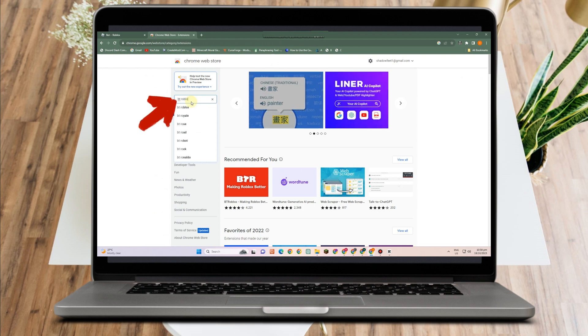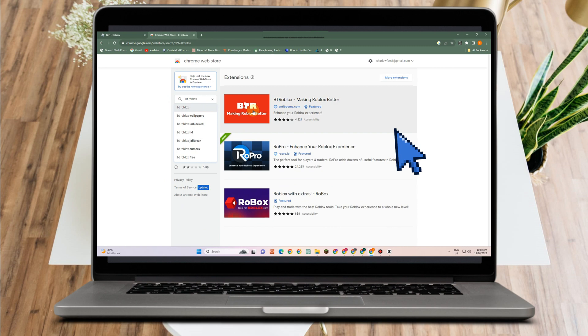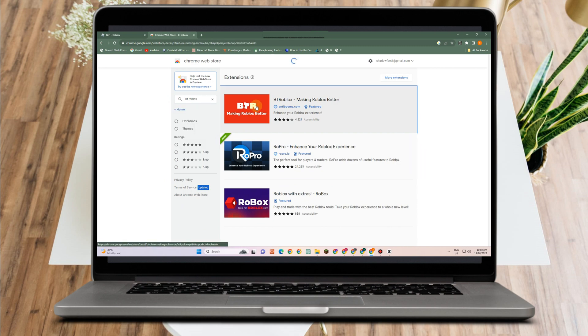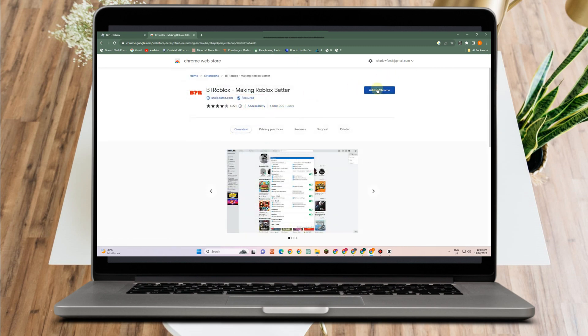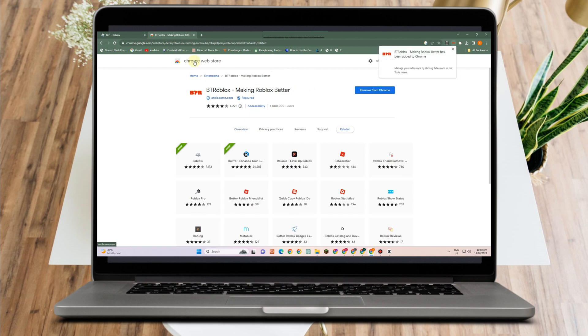Click this one. This is what it looks like. Now tap this BTR and then add to Chrome. Add extension. As you can see, this extension has been added to your Google Chrome.